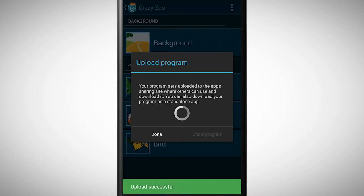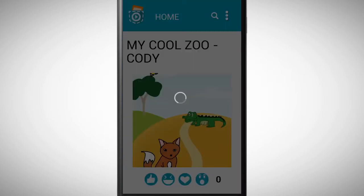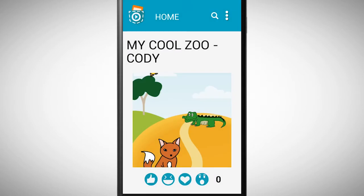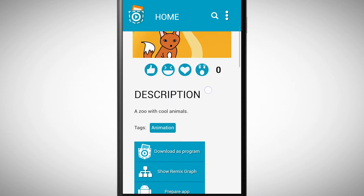If the upload has succeeded, you can tap on show program. Congratulations, you now shared your program with the whole Pocket Code community.